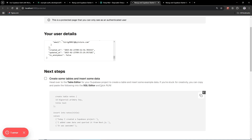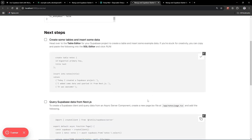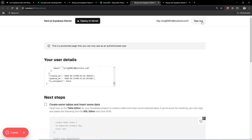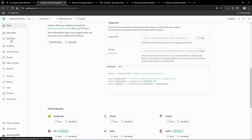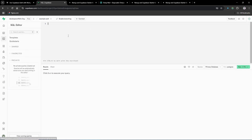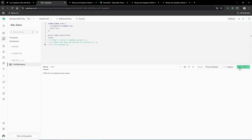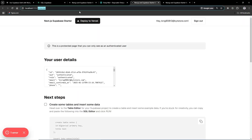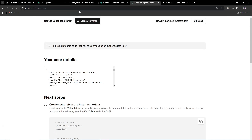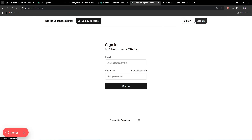This is our protected page. We'll sign out and head to the SQL editor in the Supabase dashboard. I paste the provided SQL command into the SQL editor and run it — it runs successfully. Refreshing the app confirms everything is working.